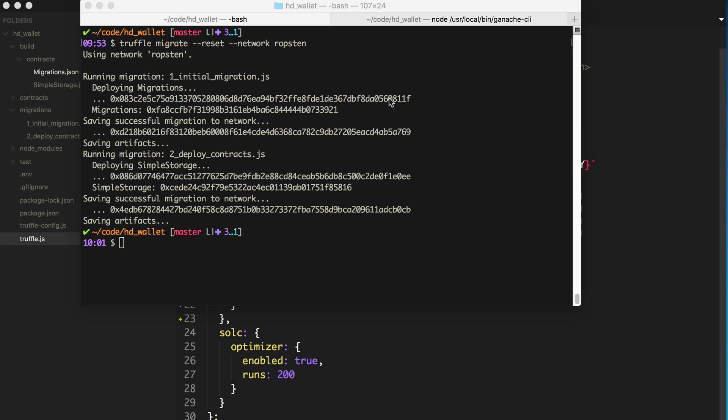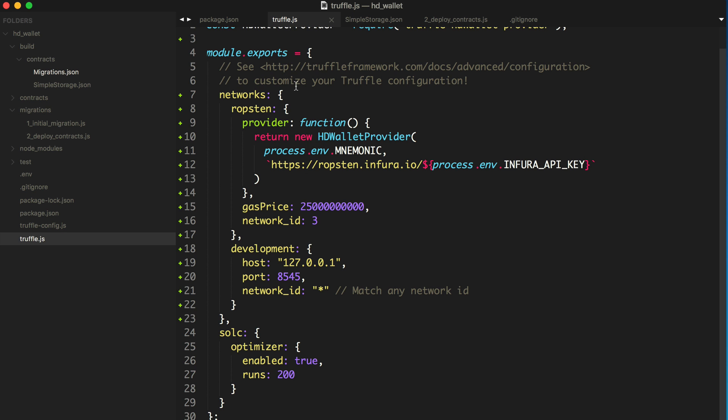So I did a video just before this about how you can deploy smart contracts to a public blockchain with Truffle, with the Truffle HD Wallet Provider, so be sure to check out that video if you haven't already.